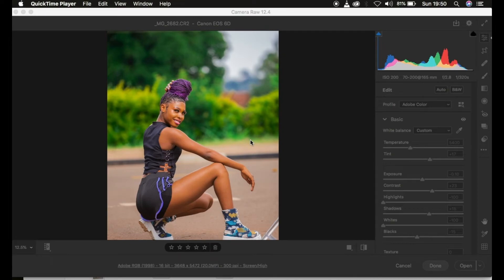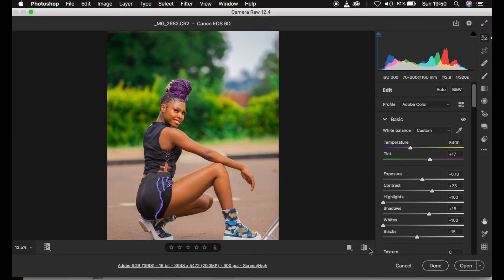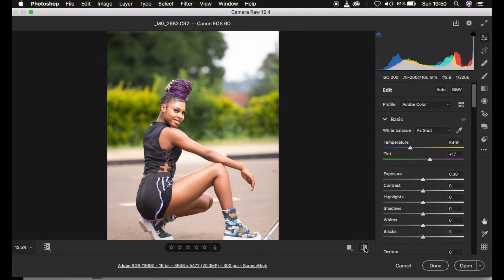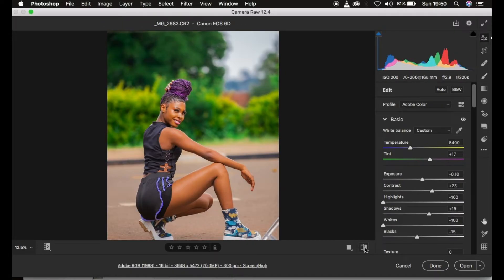Hello, what's up YouTube, photographer Ronix here. In this tutorial you'll learn how to easily edit your raw outdoor images in Photoshop. This is the image I took some weeks back — you can see the before and after, how the model is popping out of the background and how vibrant the image has become. Without further ado, let's get started.